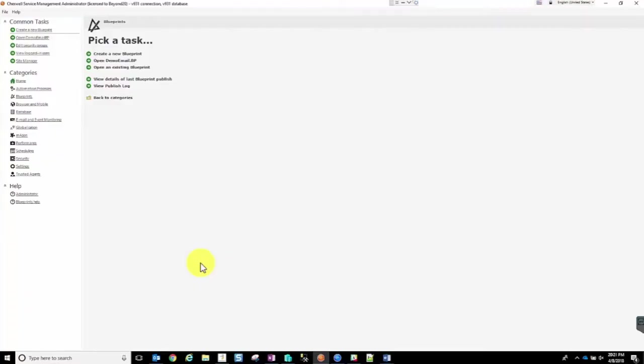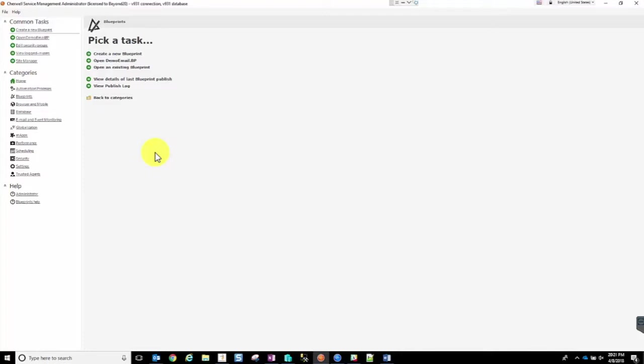I'm Carl Schliermann and I am a Solutions Consultant with Beyond20. This video will cover a little bit about what generating an email in ShareWell can provide you and demonstrating some of the capabilities that you have in doing so.